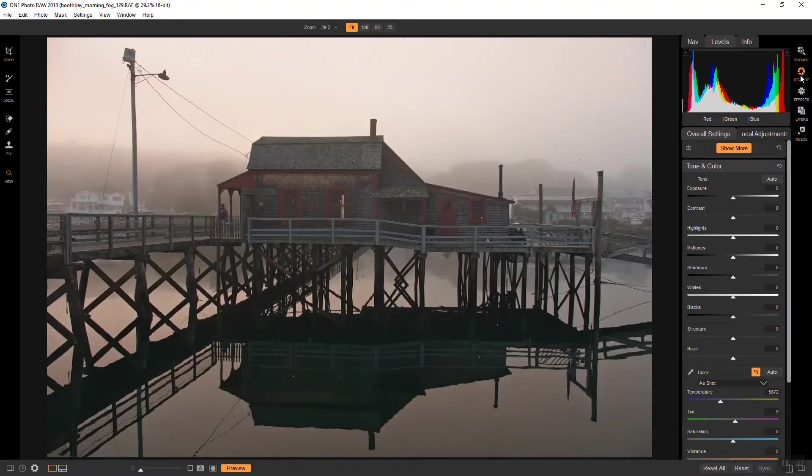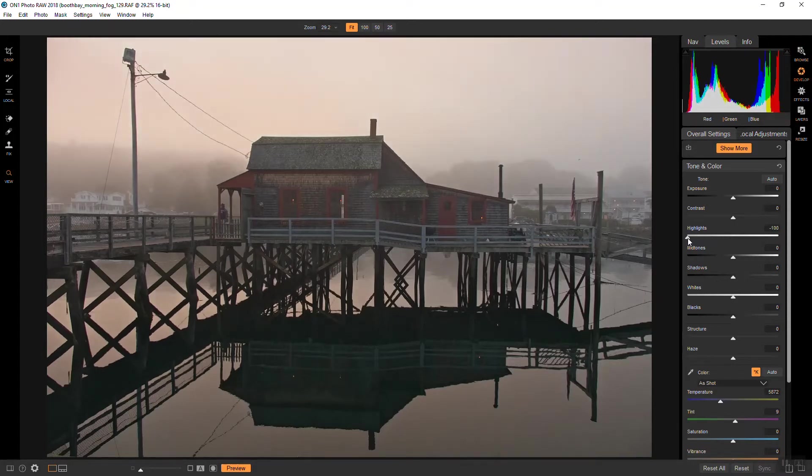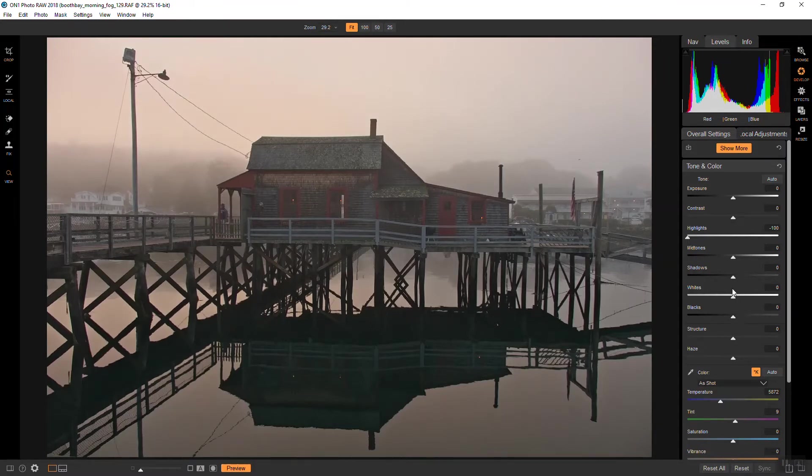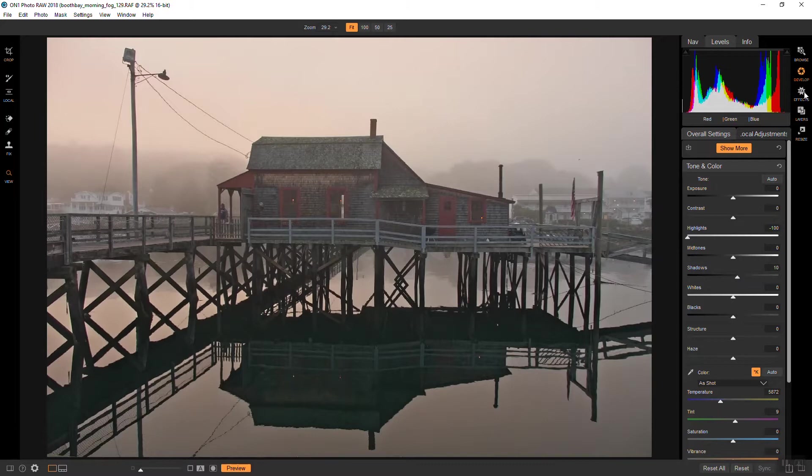Overall I like what I'm seeing. I don't really need to change all that much. I am going to take the highlights way down because some of the sky detail was lost and there's a little bit reintroduced there. And I also want to bring the shadows up just a little bit to regain some of those details. So that's pretty much it in develop, and I'm going to take it over to effects now.